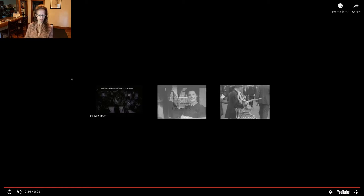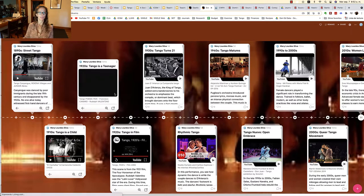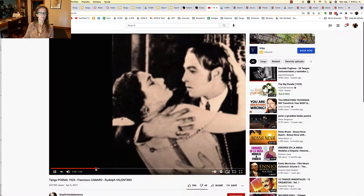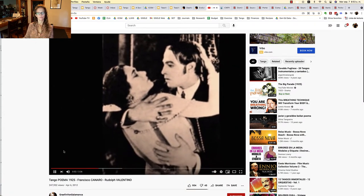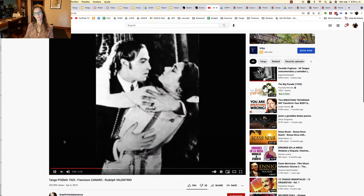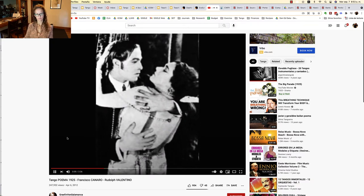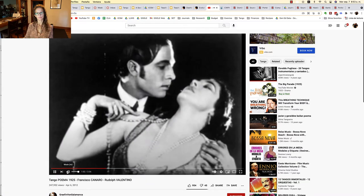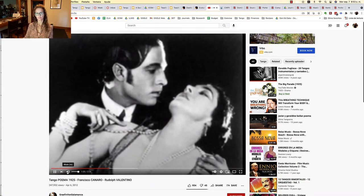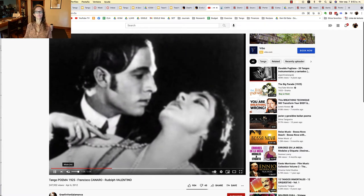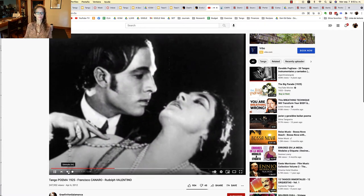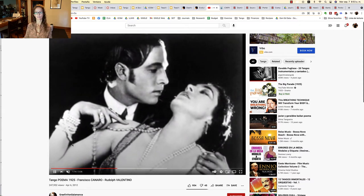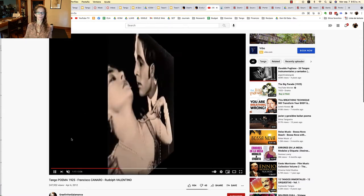And so dancing the tango became associated with passion through the medium of film. And we also see in the 1920s, the singer featured. And so you've heard this song in tango class on Friday. So the singer is highlighted. It's sort of more central than the actual beat.